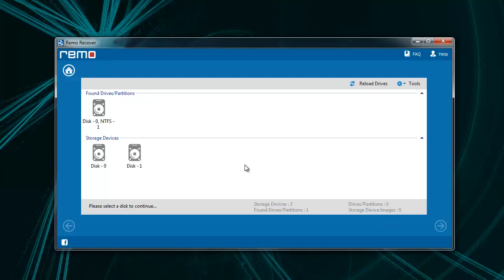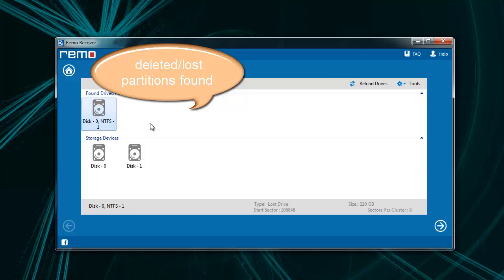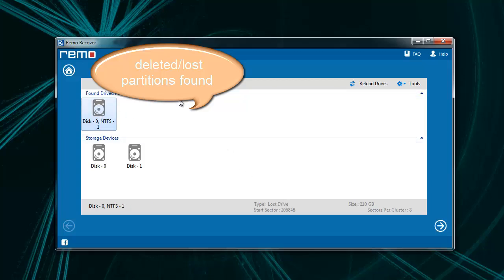Once the scanning process is completed, list of found partitions will be displayed. Select the appropriate partition from the list displayed and click Next.